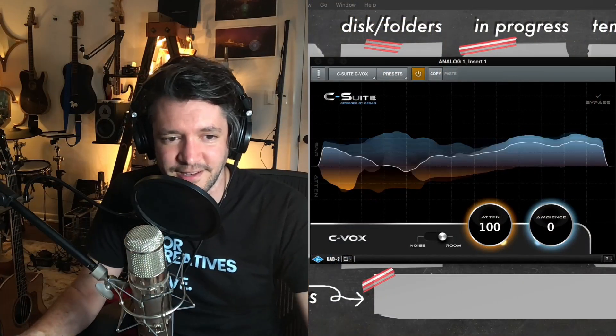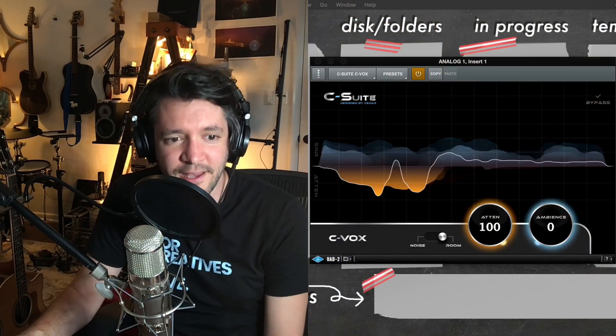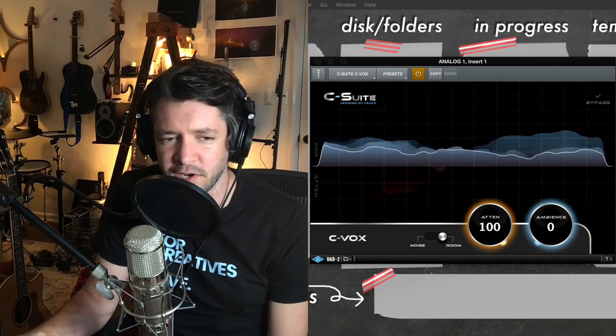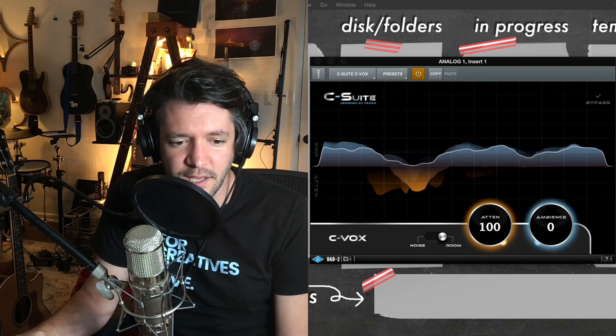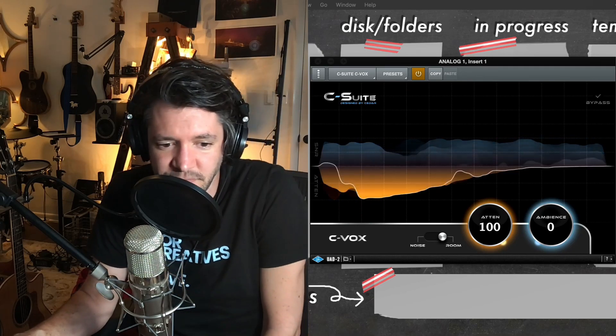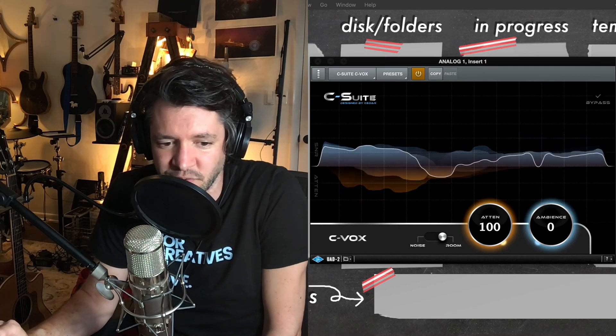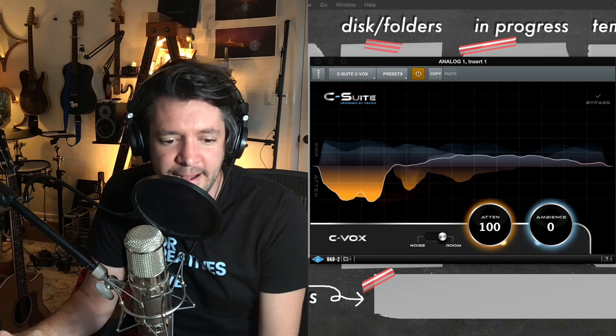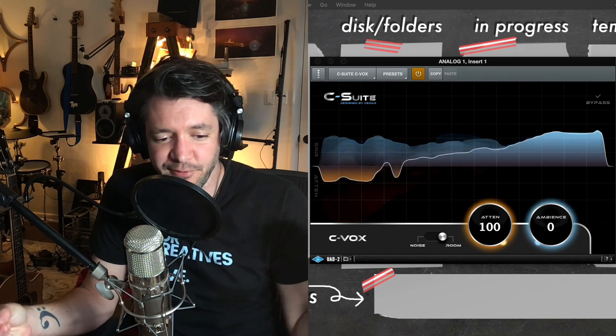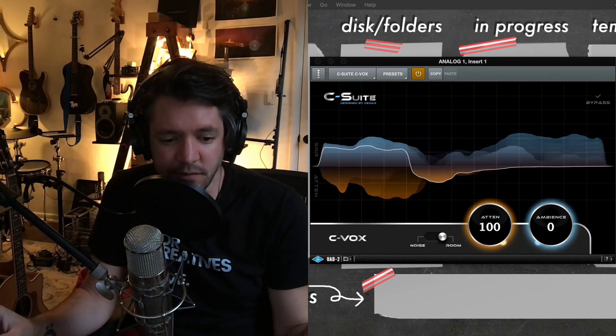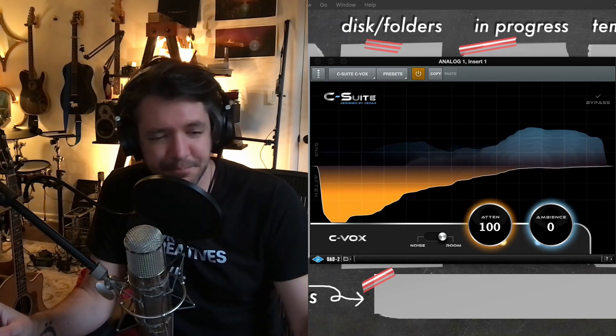And it's the, I guess it just launched recently. I just bought it today, randomly. I came across it. It's a universal audio plugin made in partnership designed with a company called Cedar, C-E-D-A-R. And it's meant for vocals, clearly. It's called C-Vox.